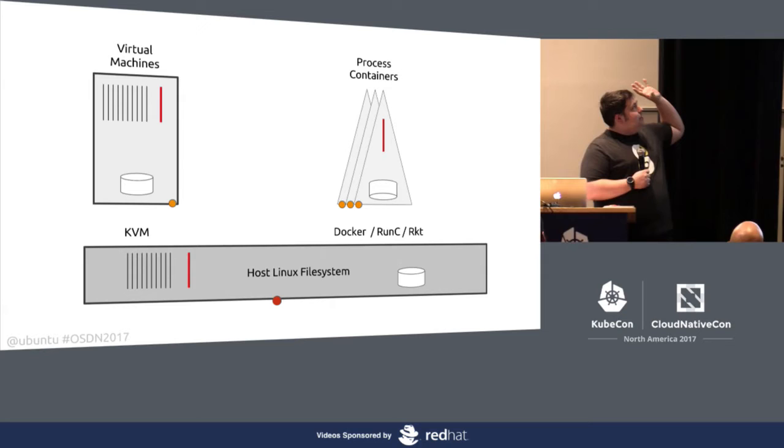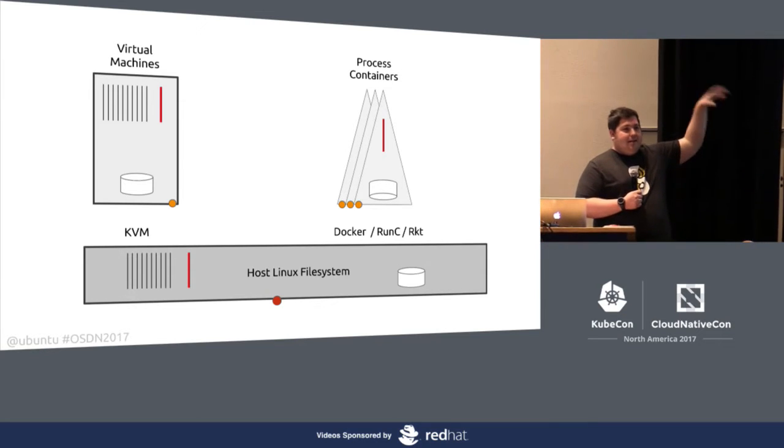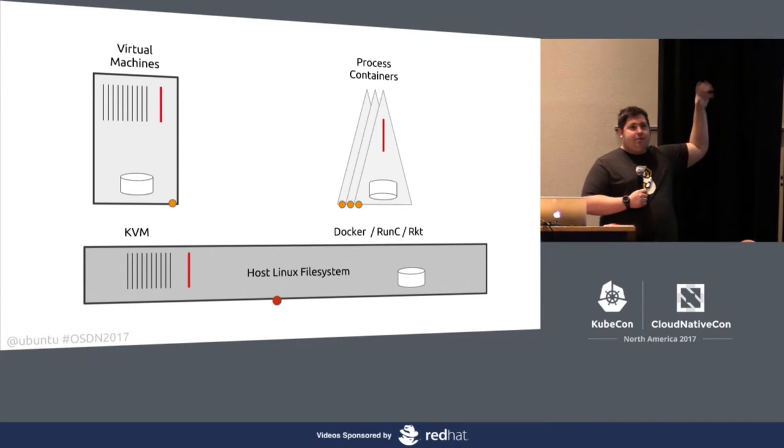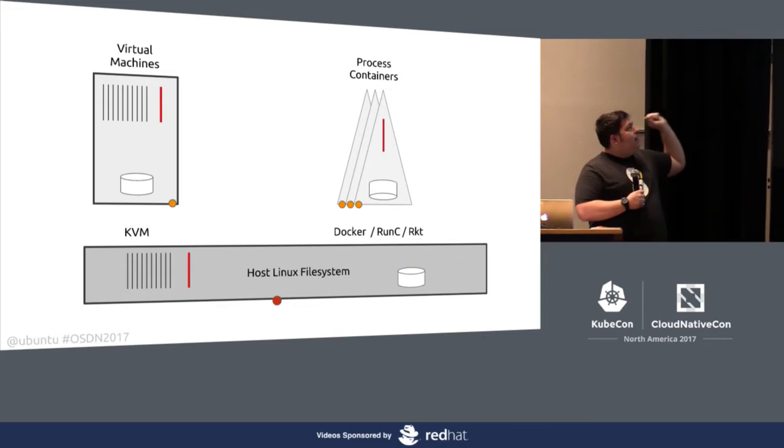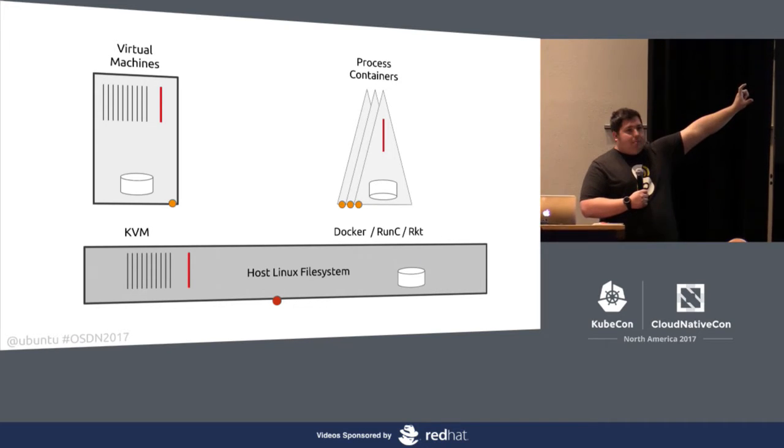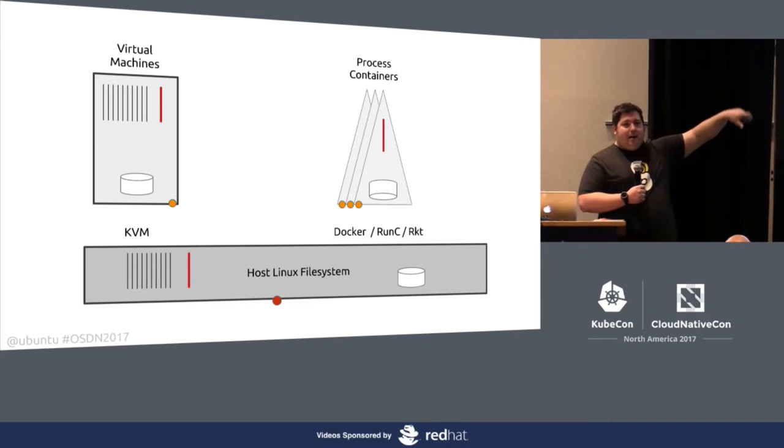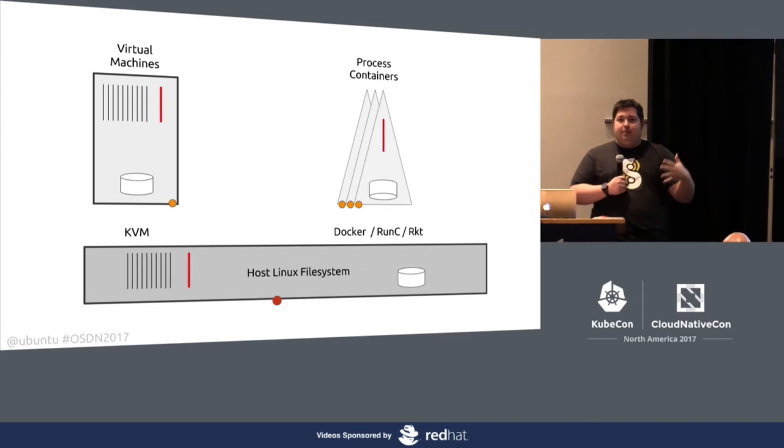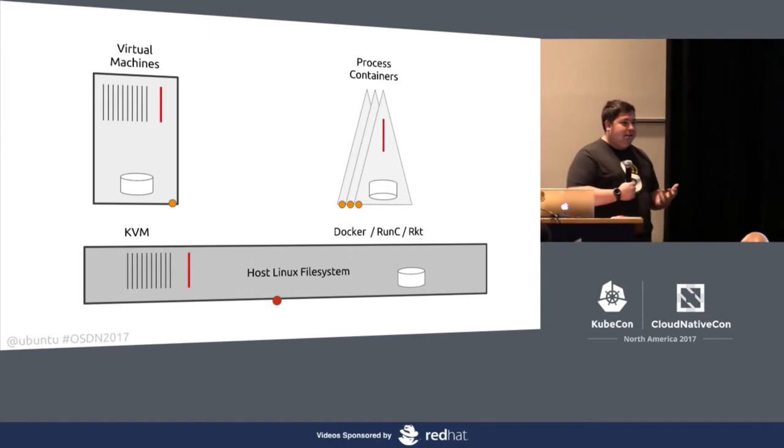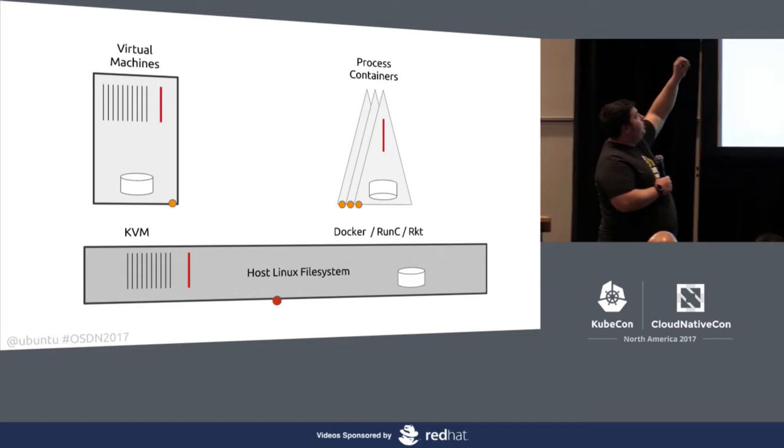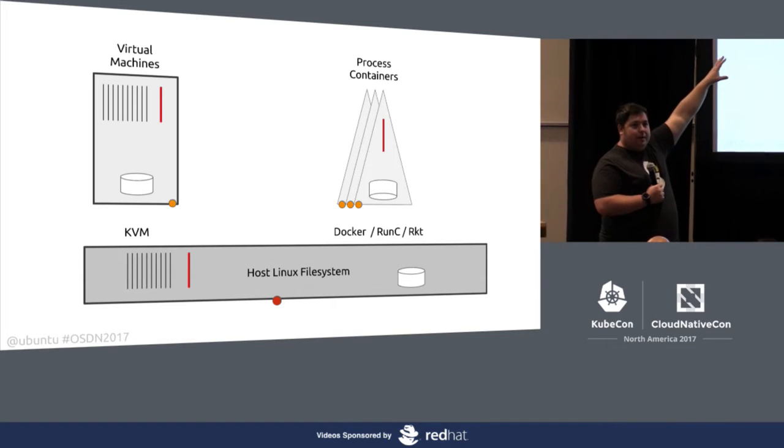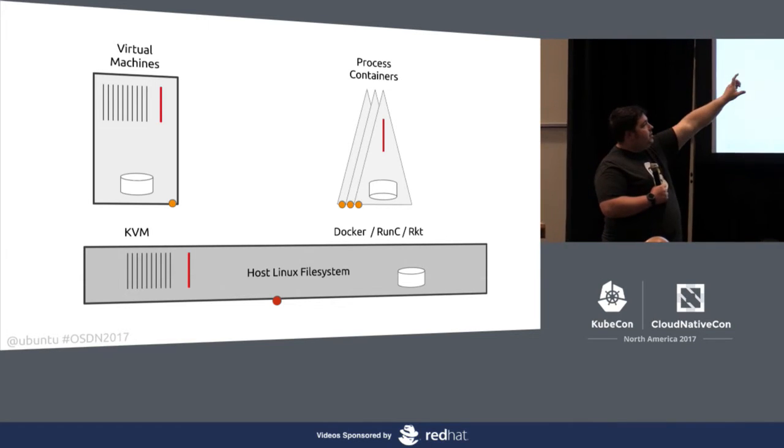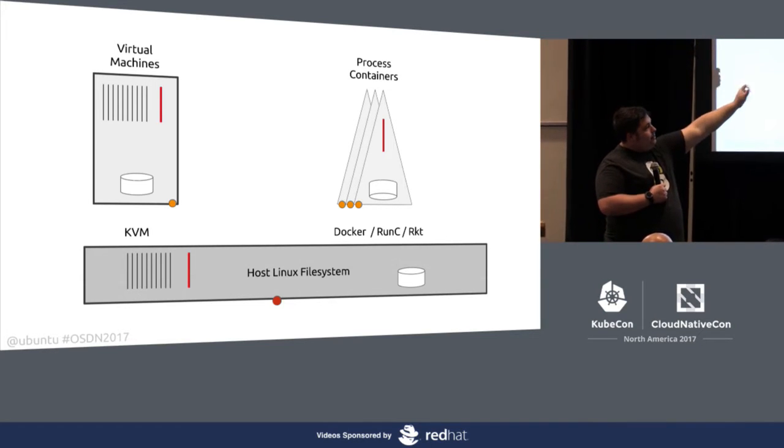I imagine most people here are pretty familiar with things like Docker, RunC, Rocket, the gambit of things that provide you with a Docker-like experience, a way to manage and run processes in confined fashions. The most noticeable difference between things like process containers and virtual machines, as a quick review, is that virtual machines run all these supporting processes, an init process, SSH, loggers, crons, daemons, et cetera.